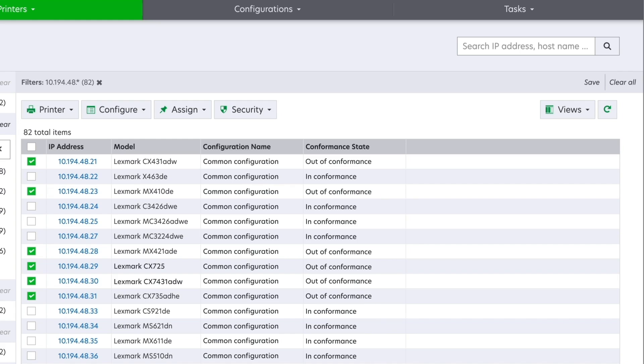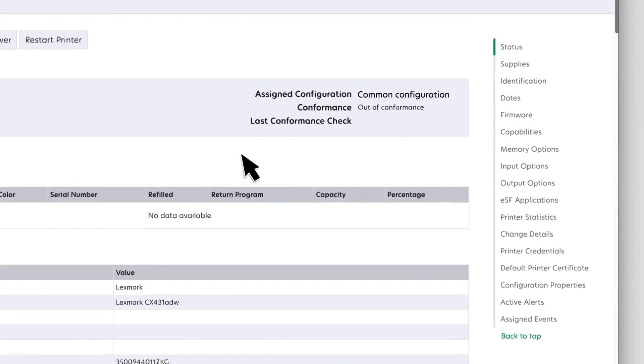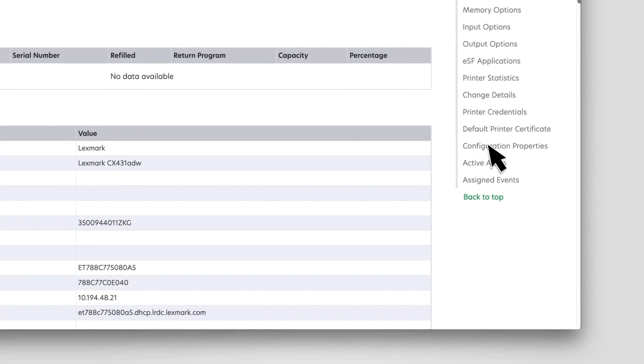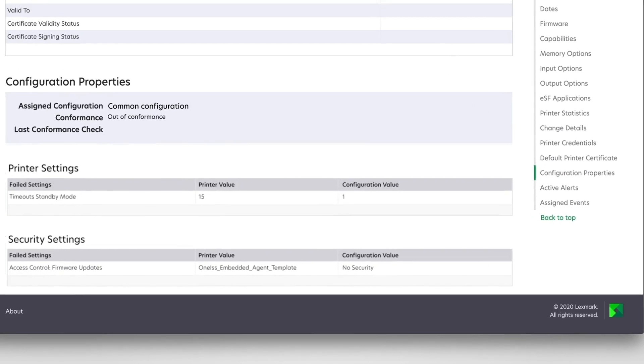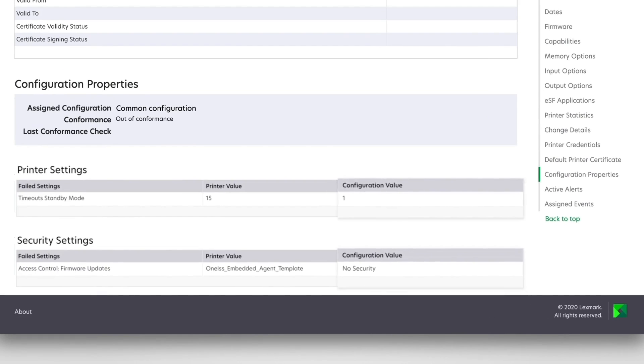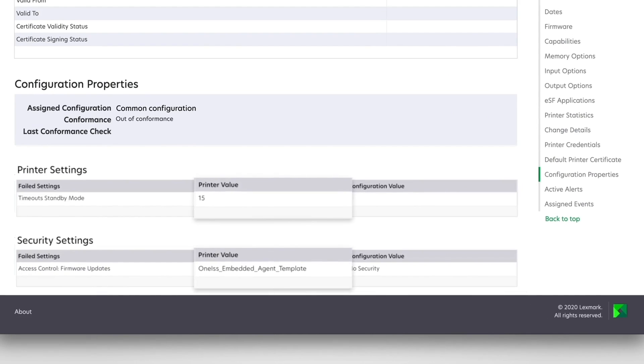To check the settings, click the printer IP address, and then navigate to the printer details page. Click Configuration Properties to see the expected settings and the actual settings that are out of conformance.